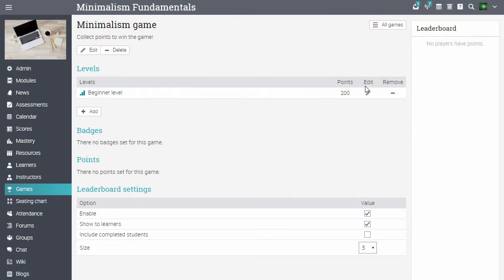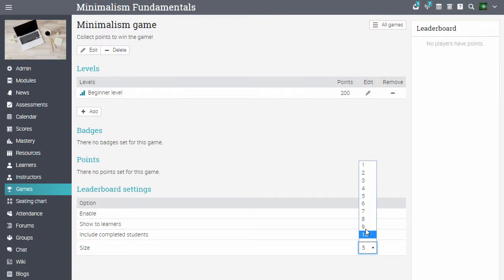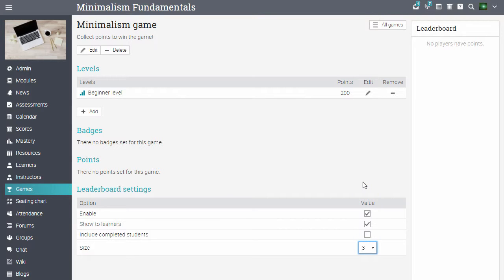In the leaderboard section, you can choose if you want to activate the leaderboard, if you want it to be visible to learners, and more. From the size dropdown, you can select the number of players you want the leaderboard to show on the course landing page.